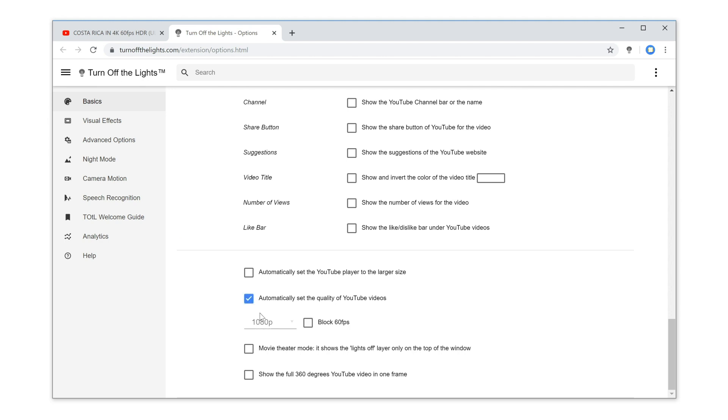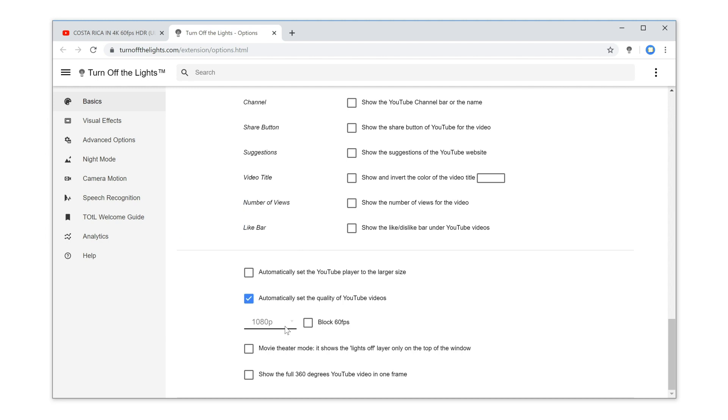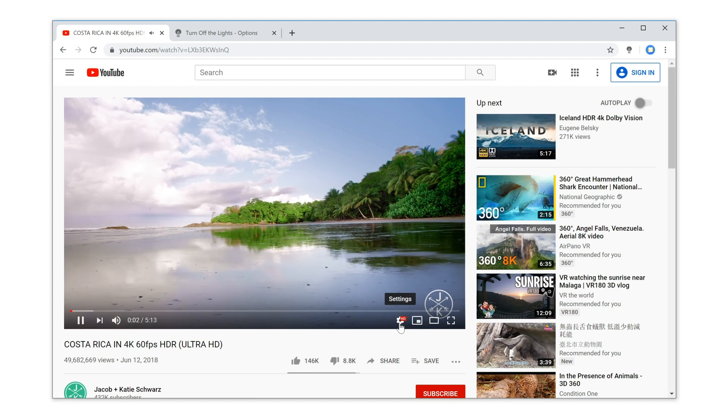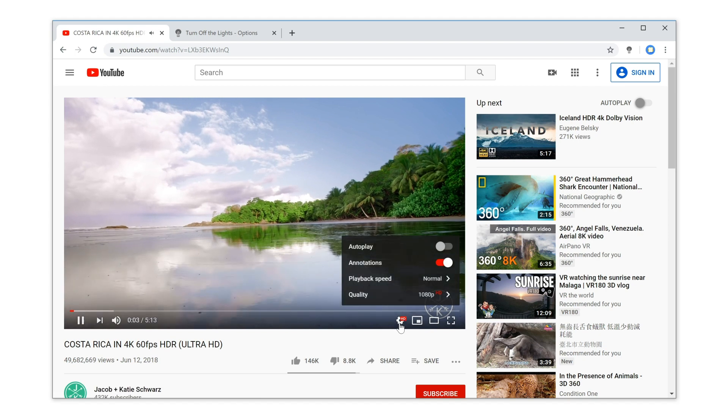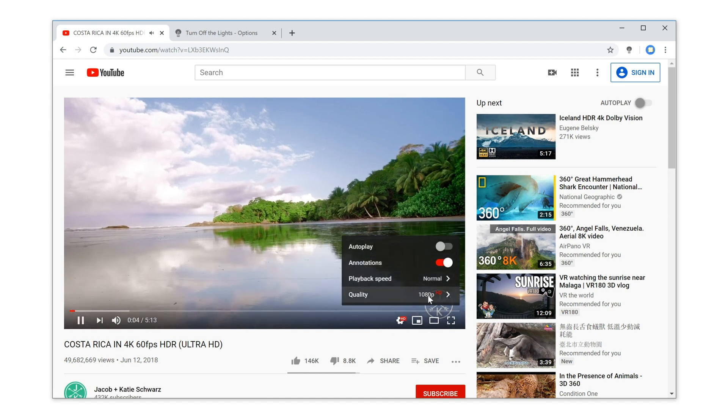Next, enable the checkbox to automatically get the highest video quality on YouTube, then choose your video quality, for example 1080p. Now enable the checkbox to block 60 frames per second. That's it! On YouTube, it will block all 60 frames per second video quality and download the regular 1080p version at 30 frames per second.